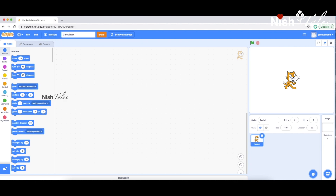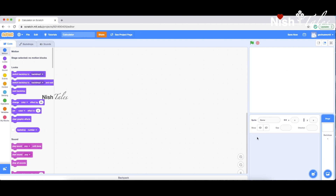I'm going to remove the cat sprite from default. You can remove the cat sprite from default. Now we need to add numbers to the calculator. Let's add numbers 0 through 9 digits. Everything will be added. We can use number sprites for the design.